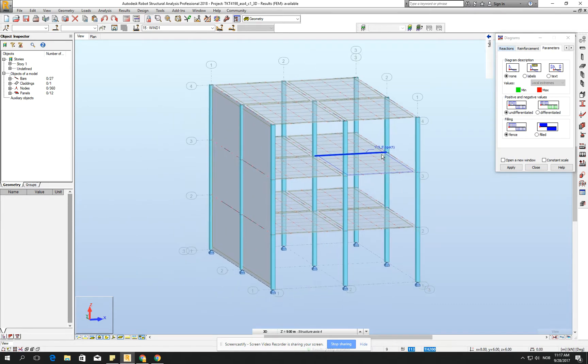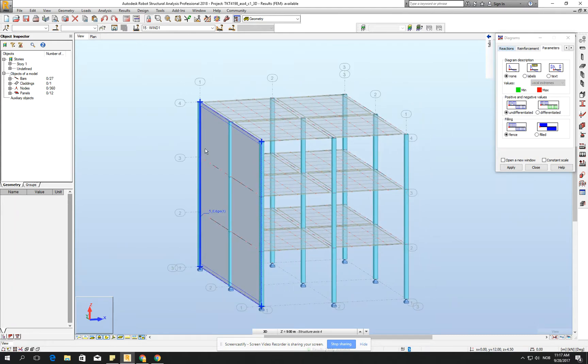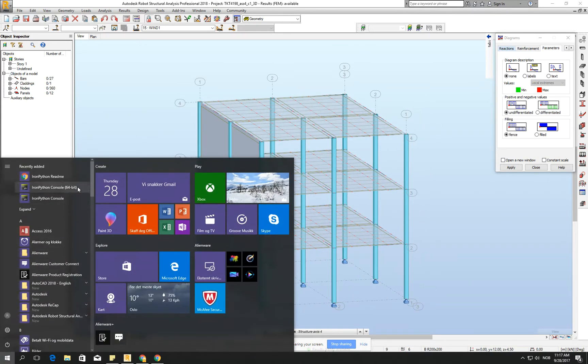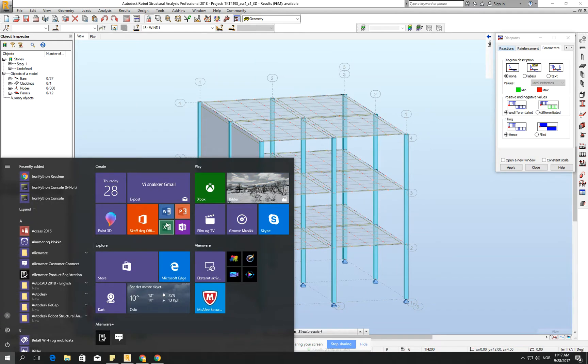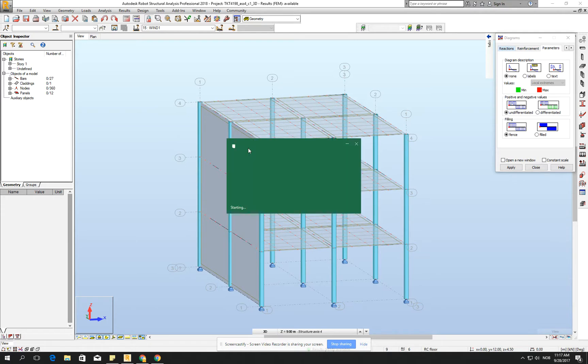We have the problem that the mesh is very coarse and it will influence on your result for sure. But let's try to make a small analysis how it's influencing. I will just find the Excel and I will try to show you how it's influencing on the results.